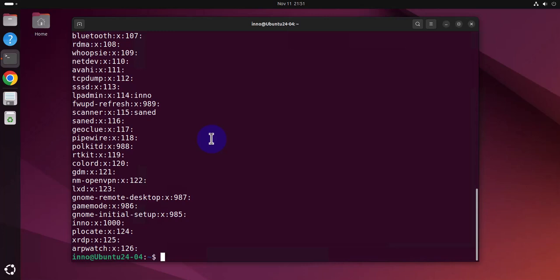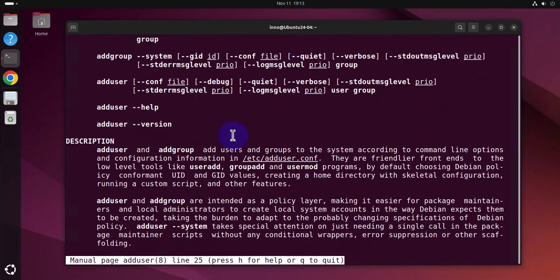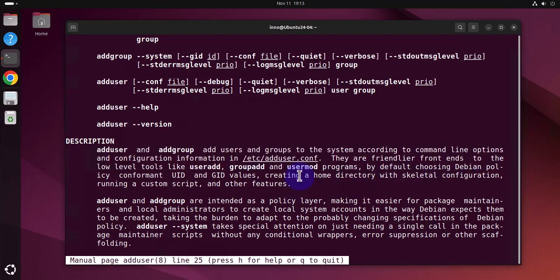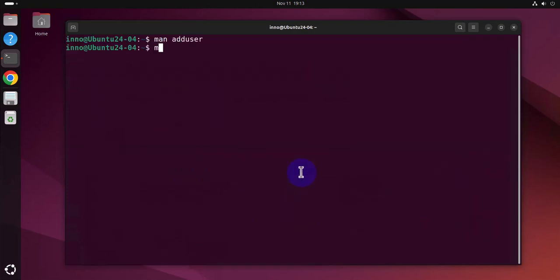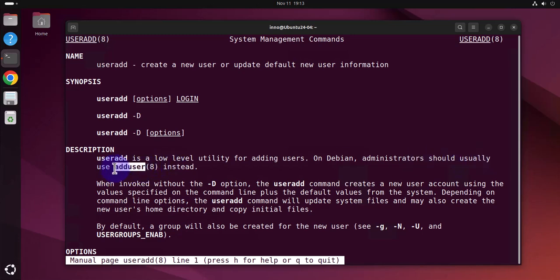So like I was saying, there's two different commands. We can quickly look at the man pages. We can see man adduser and under the description it's going to tell you what it does. Let me quit. And then we can also look at man useradd. So as you can see under description, useradd is a low level utility for adding users. On Debian, administrators should usually use adduser. So this is the preferred command for adding users and not the useradd command.